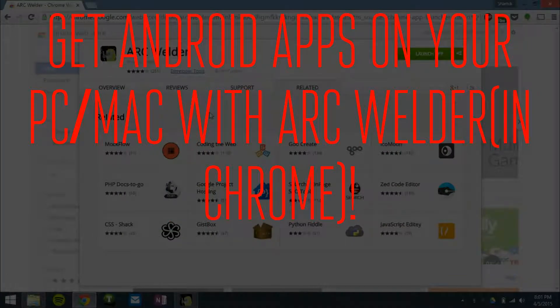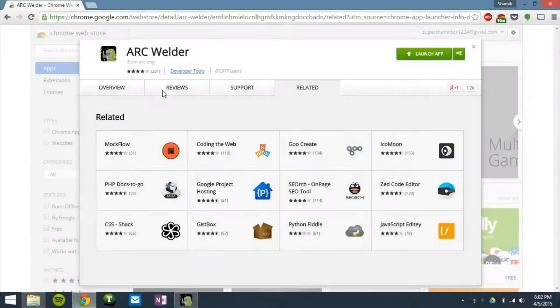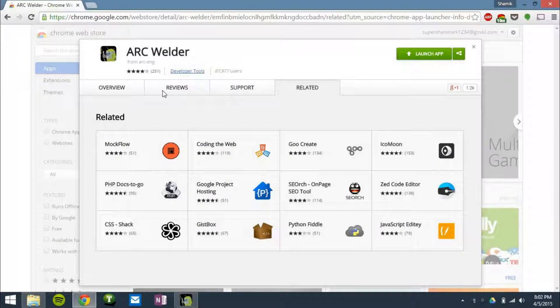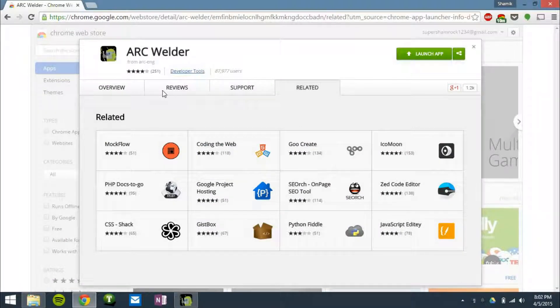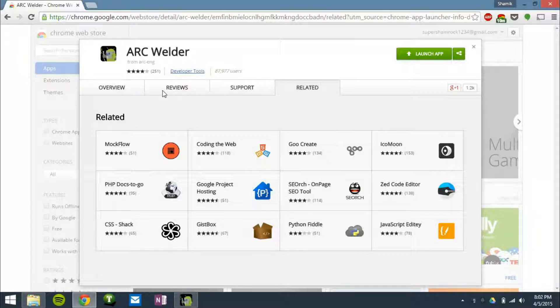So the first step to get Android apps on your PC or Mac is to install the ARC Welder app. Now this ARC Welder app allows you to port Android APKs onto your PC using Chrome.